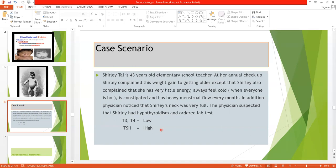Shirley's symptoms of weight gain and cold intolerance are consistent with hypothyroidism because thyroid hormone controls the basal metabolic rate. When thyroid hormone is decreased, there is decreased BMR, giving her low energy and decreased heat production — hence cold intolerance. She also gained weight despite stable caloric intake, and her full neck indicates a goiter, the mechanism of which has already been explained.